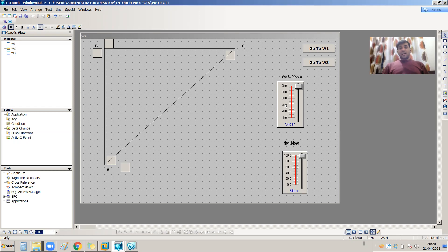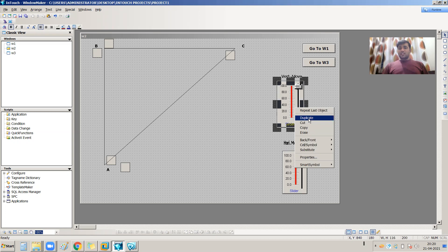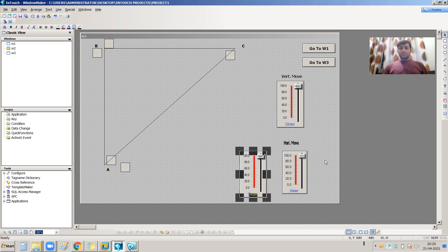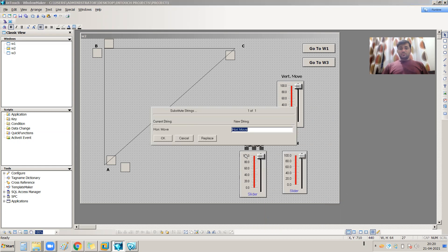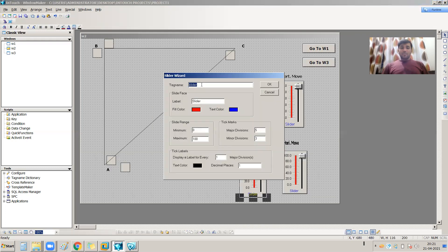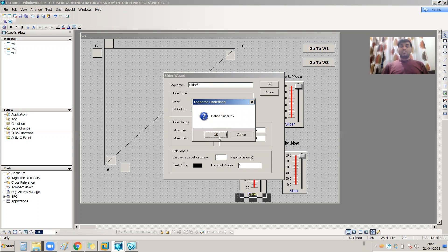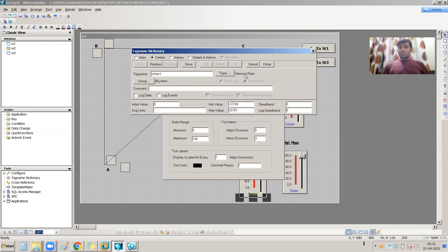For this movement I am using a slider. Let me create another slider — I will duplicate it and call it 'Diagonal Move'. I am making slider three the tag for diagonal movement. I need to create a new tag: slider three, memory real as the data type, and I am saving it.